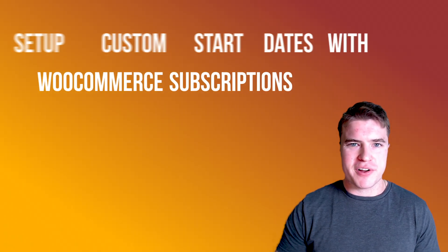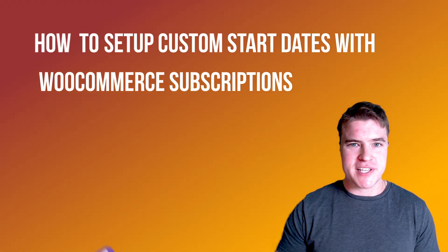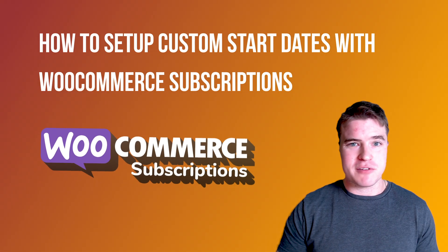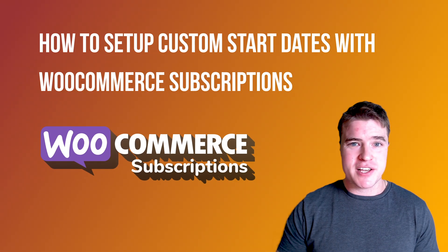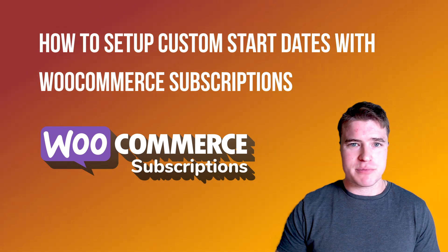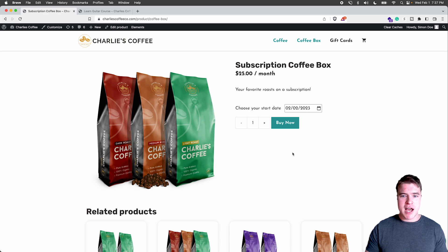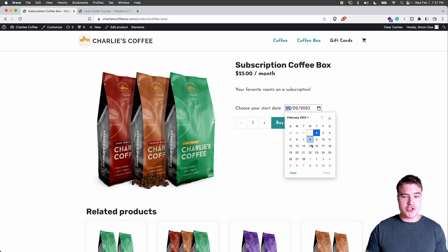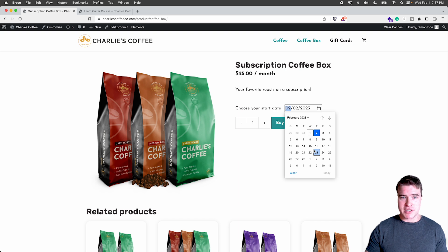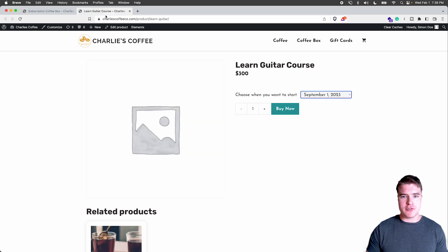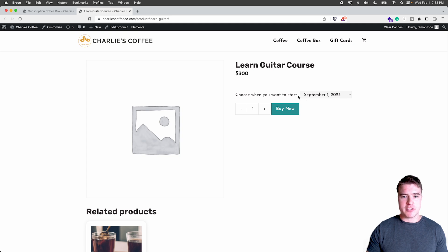In this video, we're going to go over how to set up custom start dates with WooCommerce subscriptions. As an example, if I have this subscription coffee box, I want to allow my customers to be able to choose a date when they want to start their subscription, or I could also pre-define dates when a subscription may start.